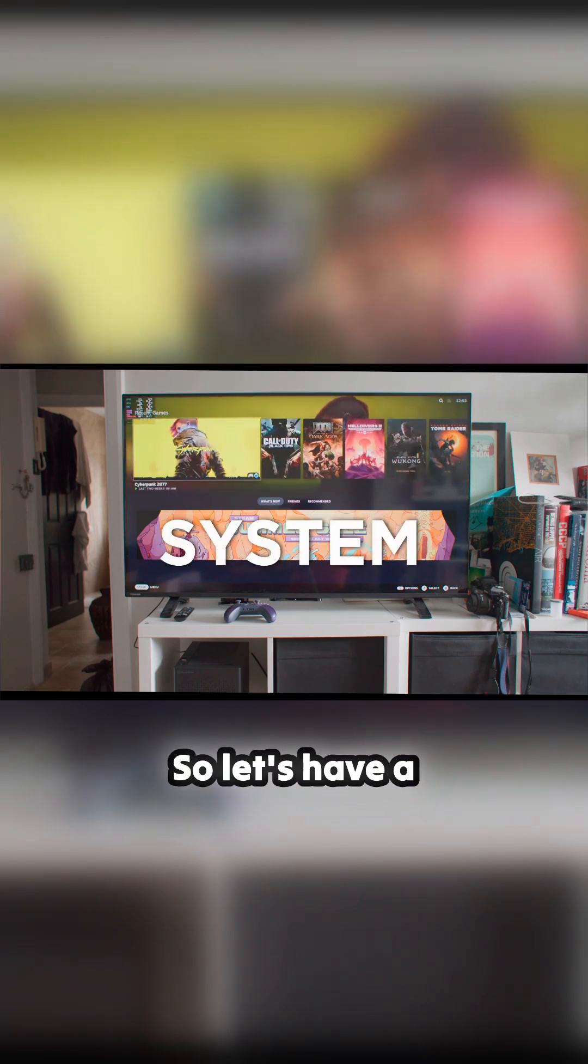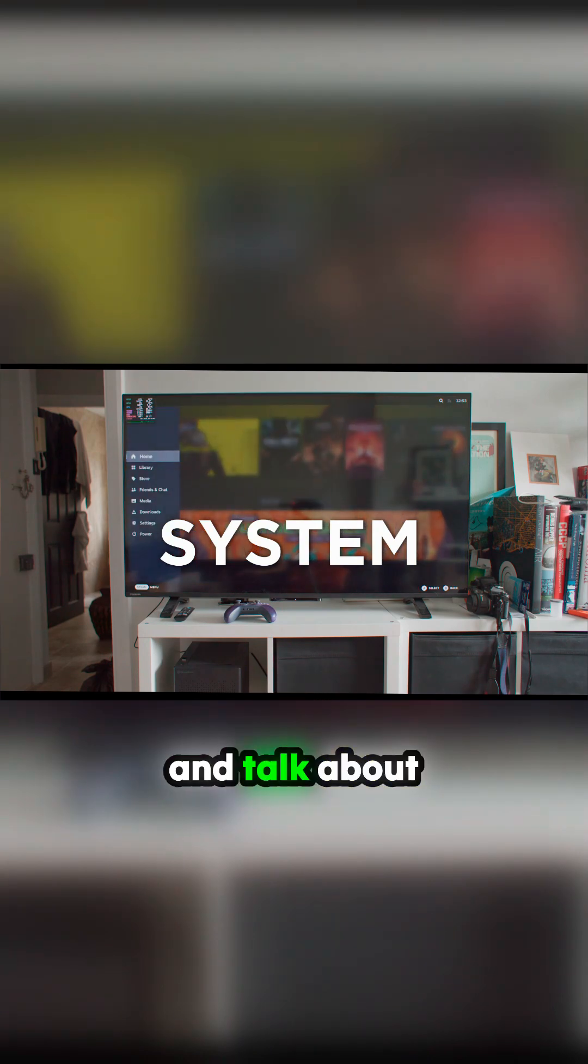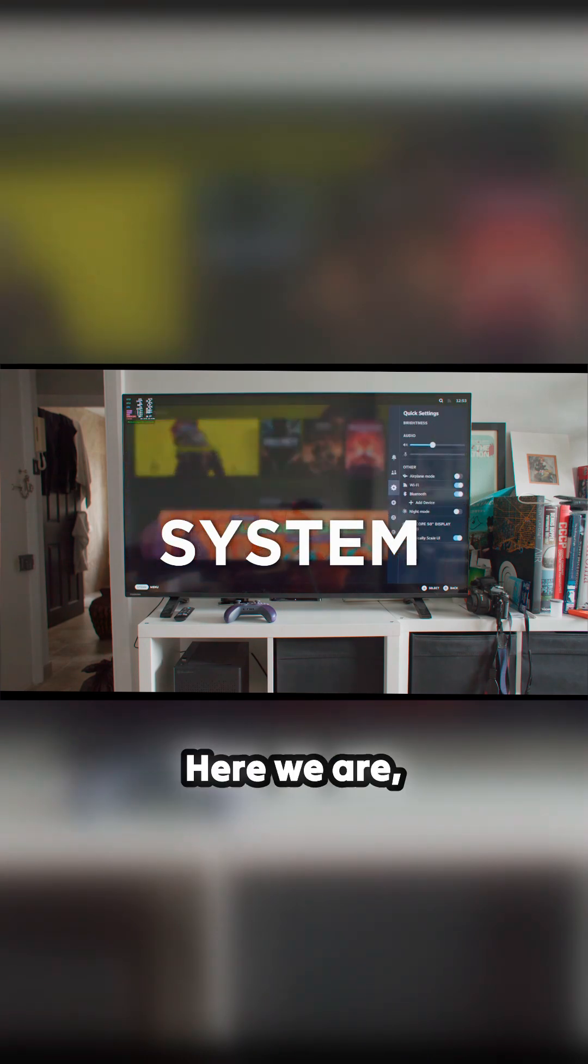So let's have a look at the system, just a quick recap of the machine and talk about what it's got in it.